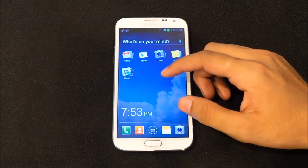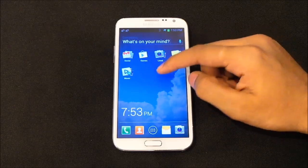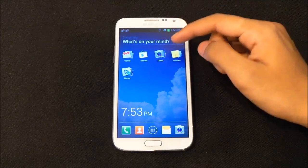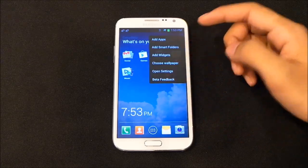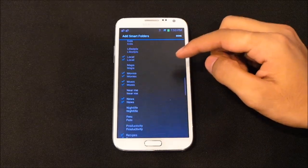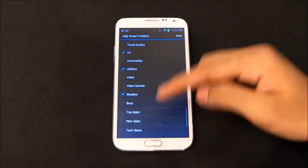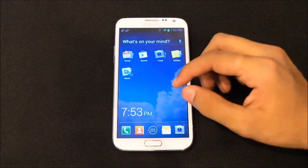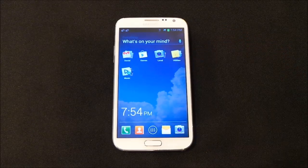The next feature is smart folders. For example, if you have some games installed they will automatically be added to the games folder. To create a folder, tap and hold, hit add smart folder, and select from categories — videos, weather, and so on. If you download any weather app it will automatically appear in the weather folder — very smart.